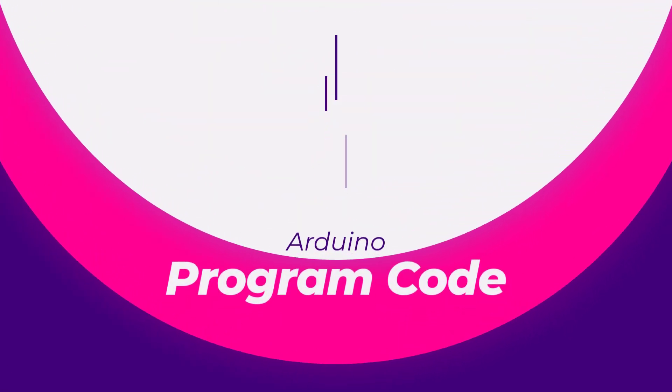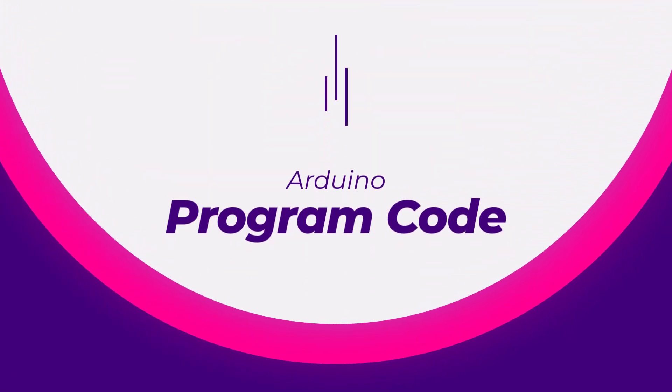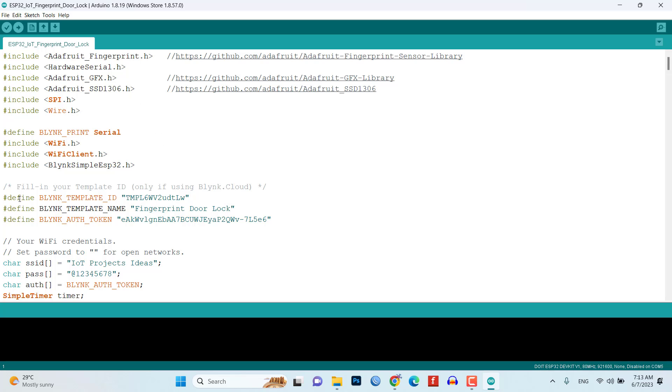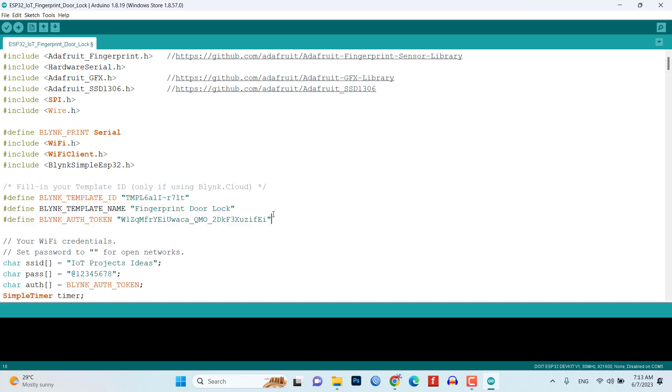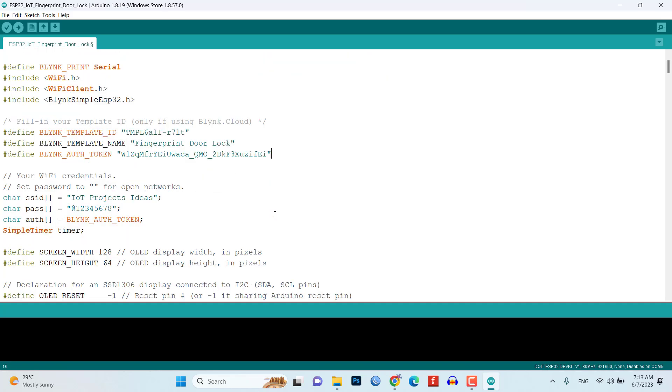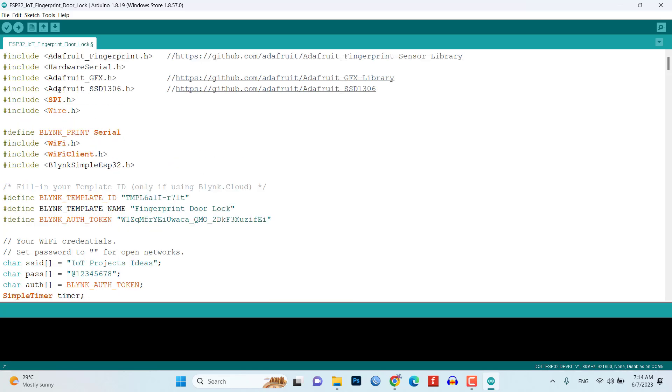Now, let's take a look at the program code. Open the Arduino IDE or your preferred IDE and paste the authentication token in the code. Don't forget to replace the placeholders with your Wi-Fi credentials. Make sure to install all the required libraries as well.